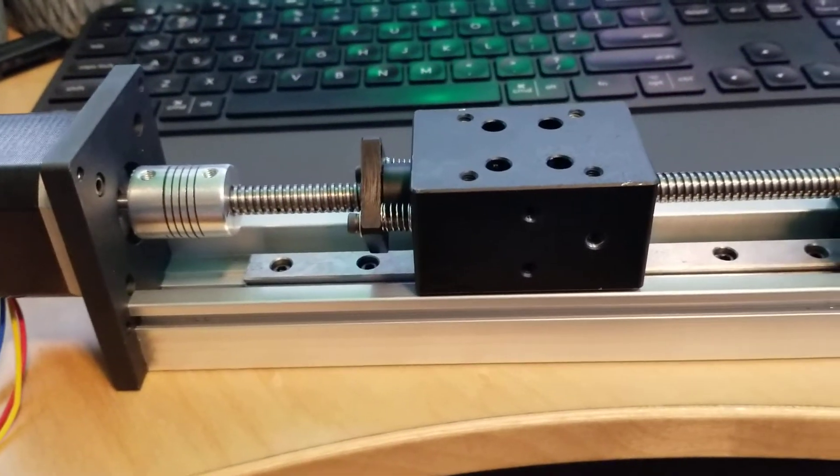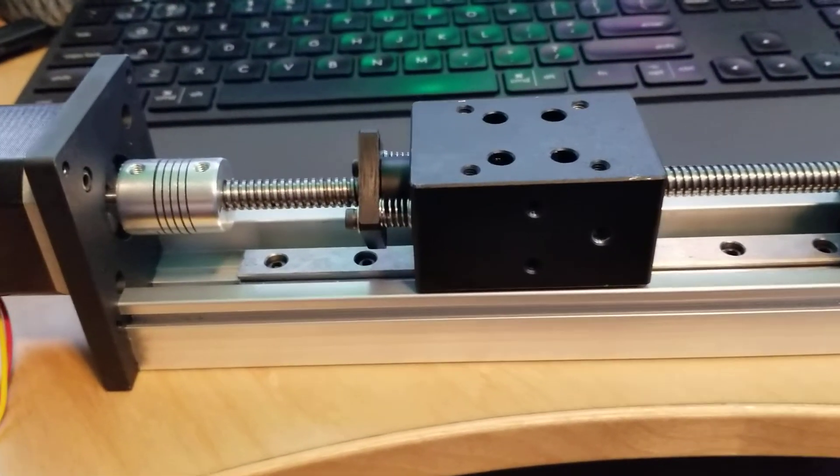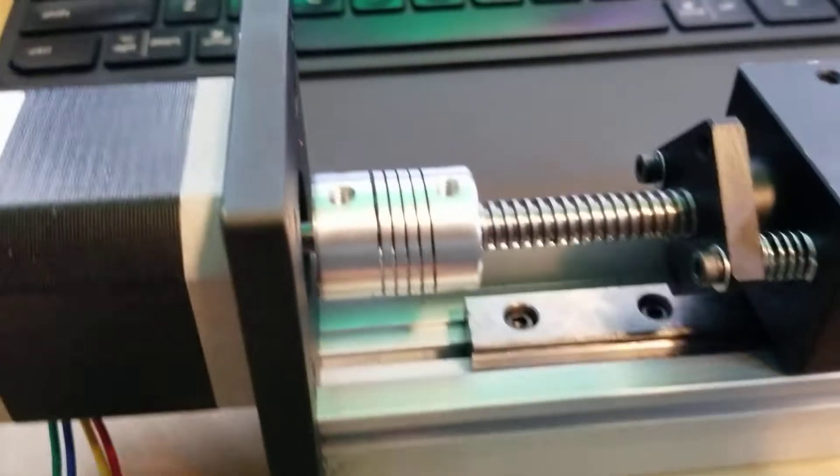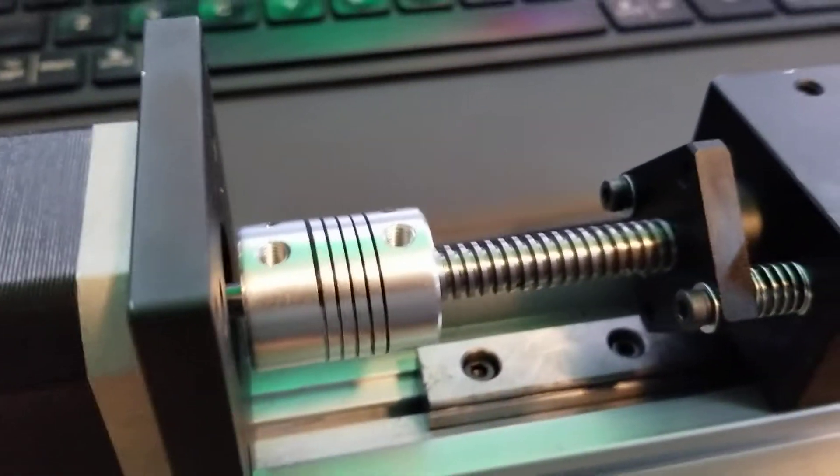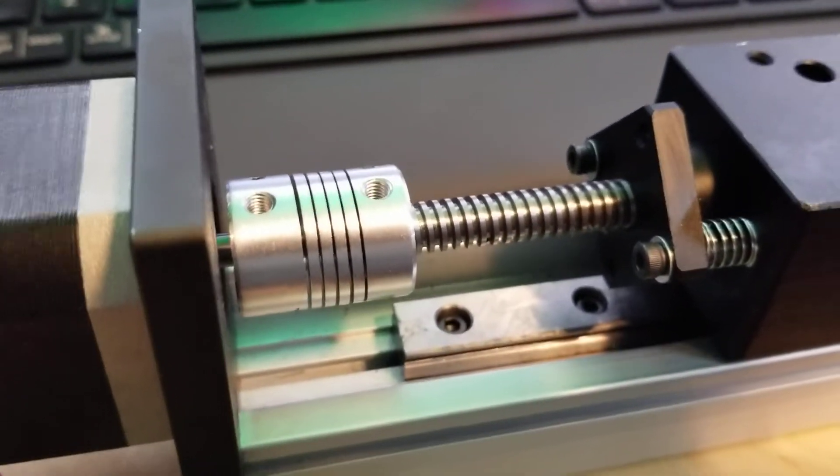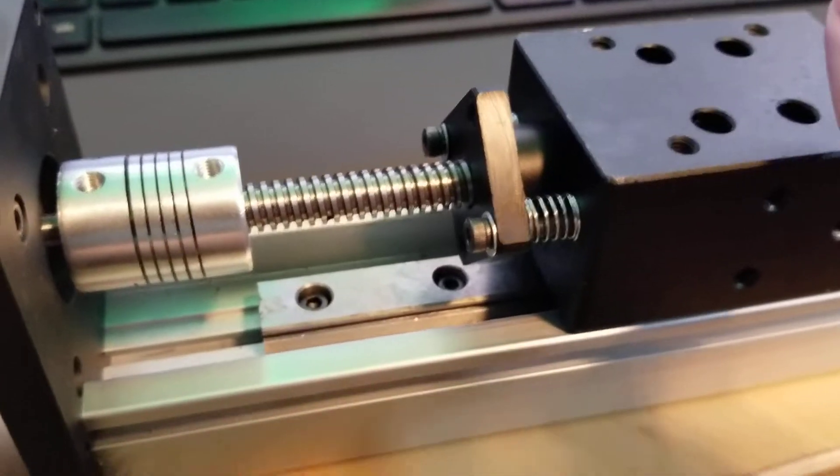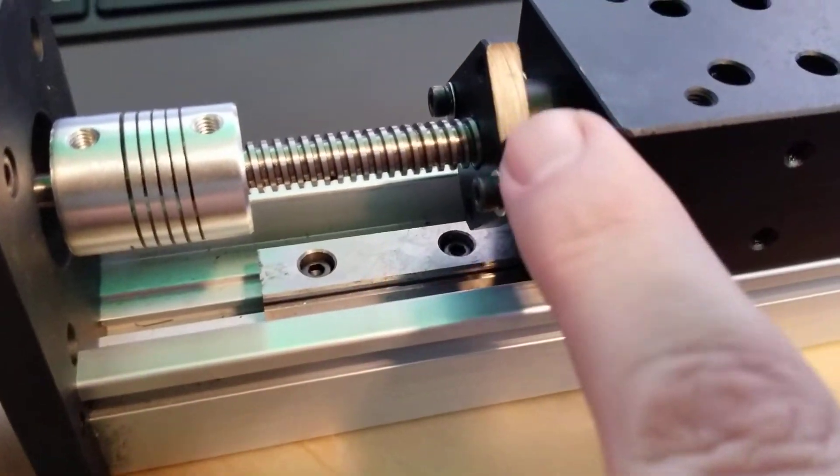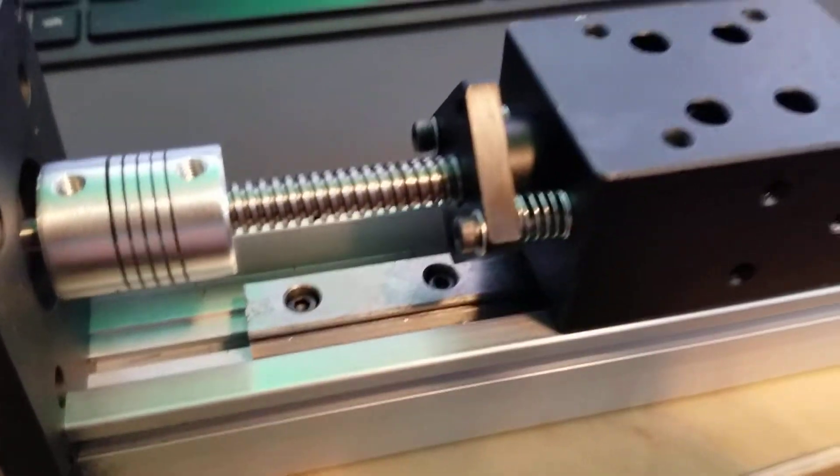And what I did was I took off the ball screw and I happened to have this eight millimeter Acme with a Delrin anti-backlash nut here.